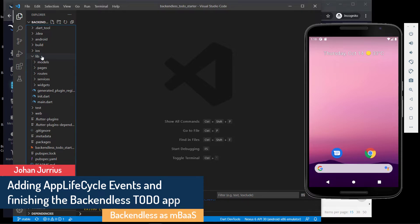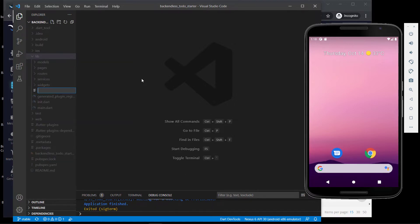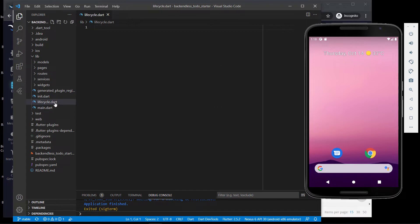So in your lib folder, right click at the top and say new file. The file we want to create will be called lifecycle — you can call it what you like. And this lifecycle.dart will be used as a normal widget.